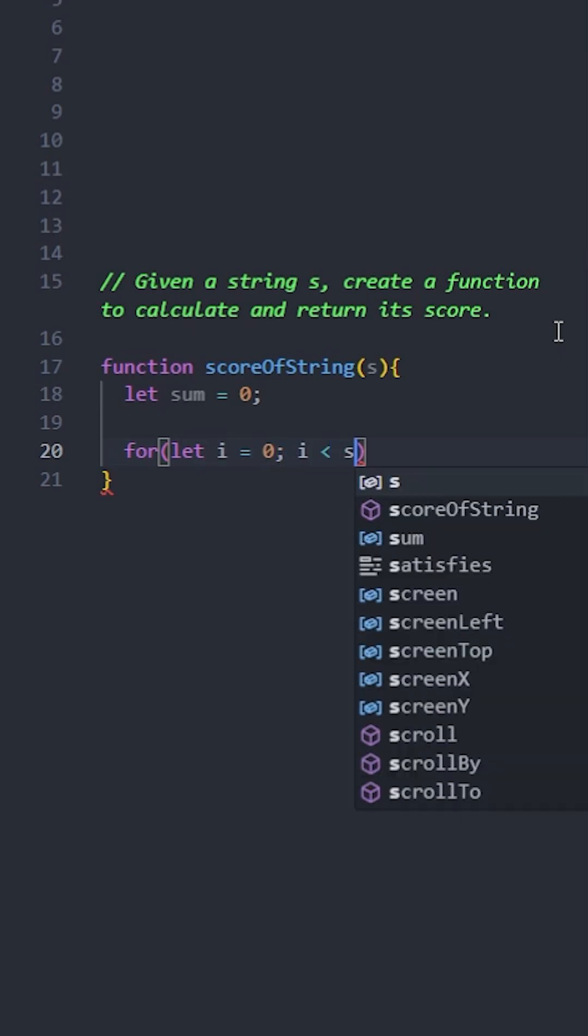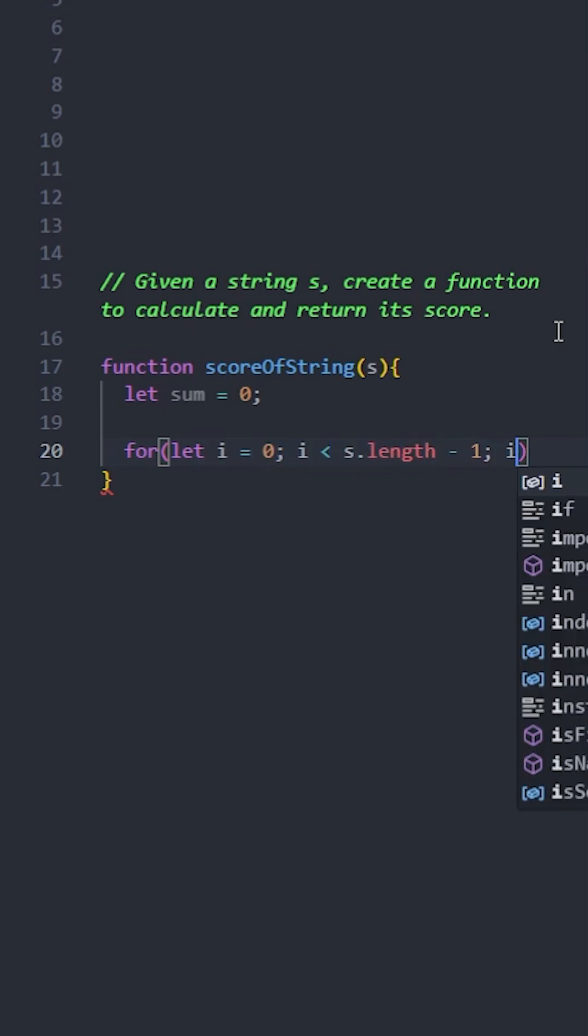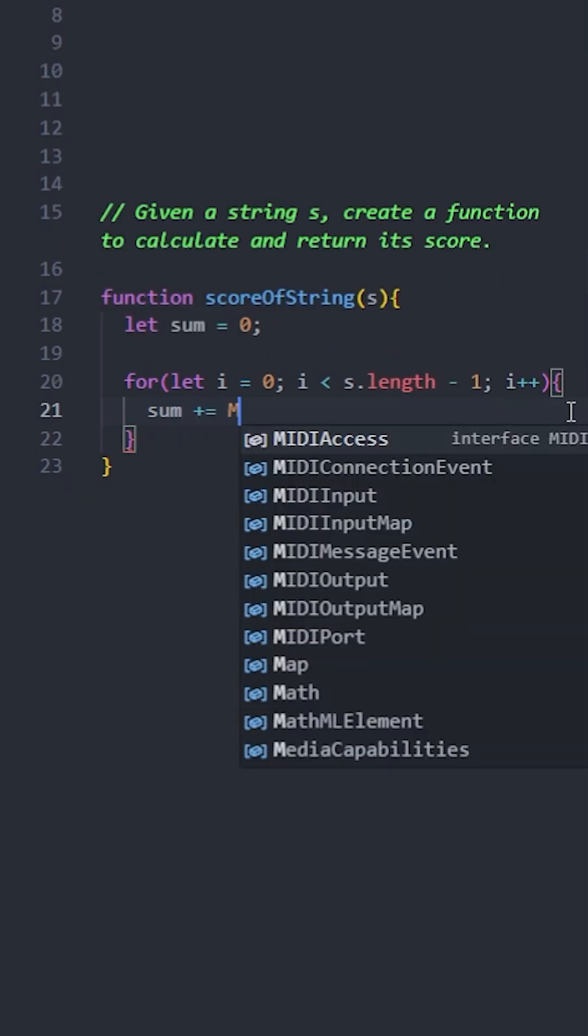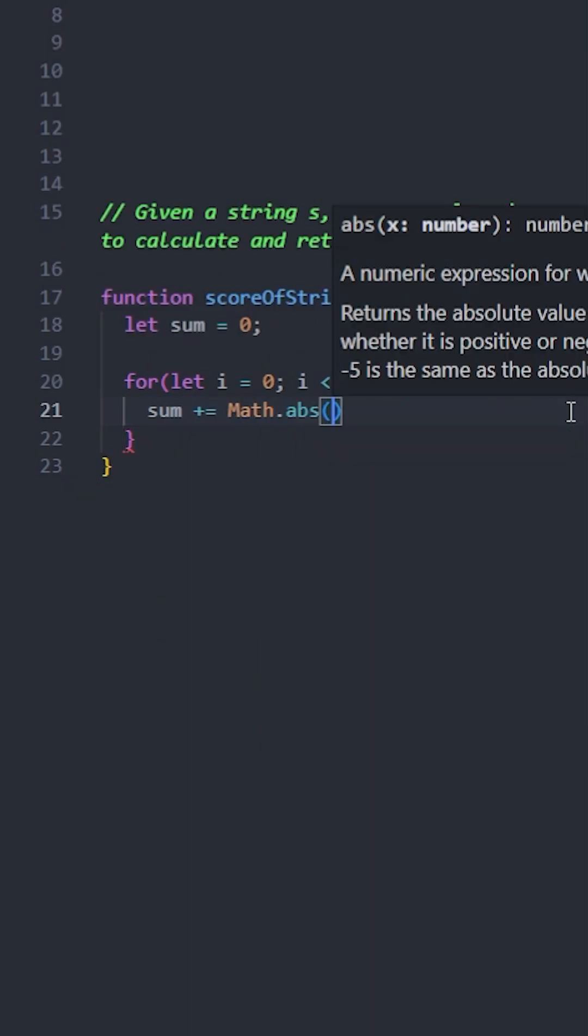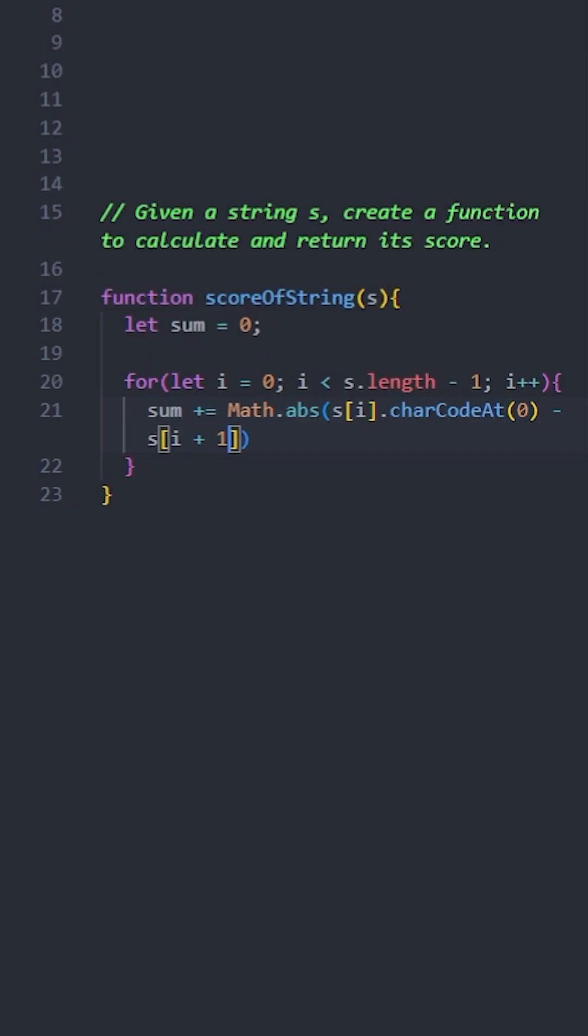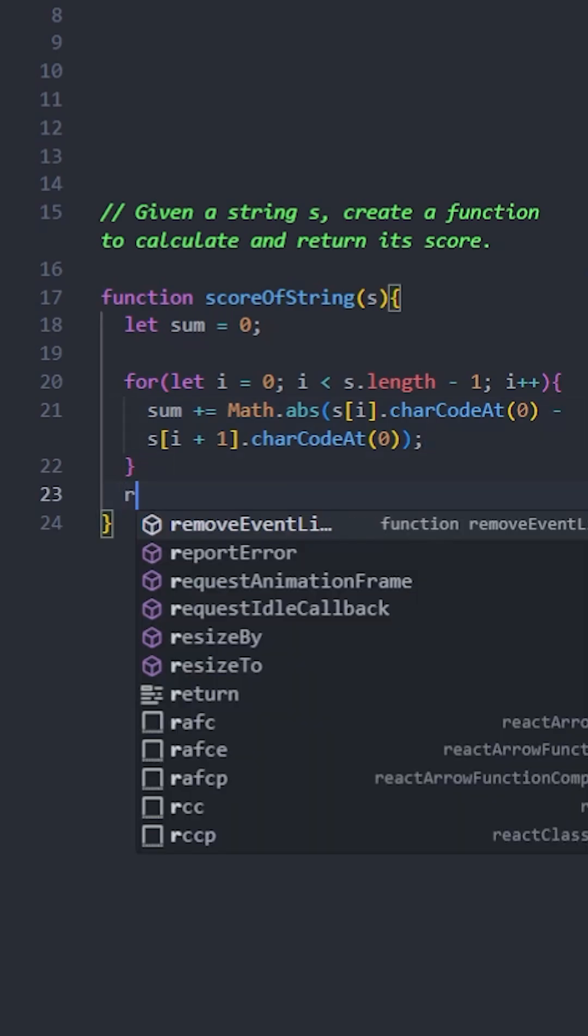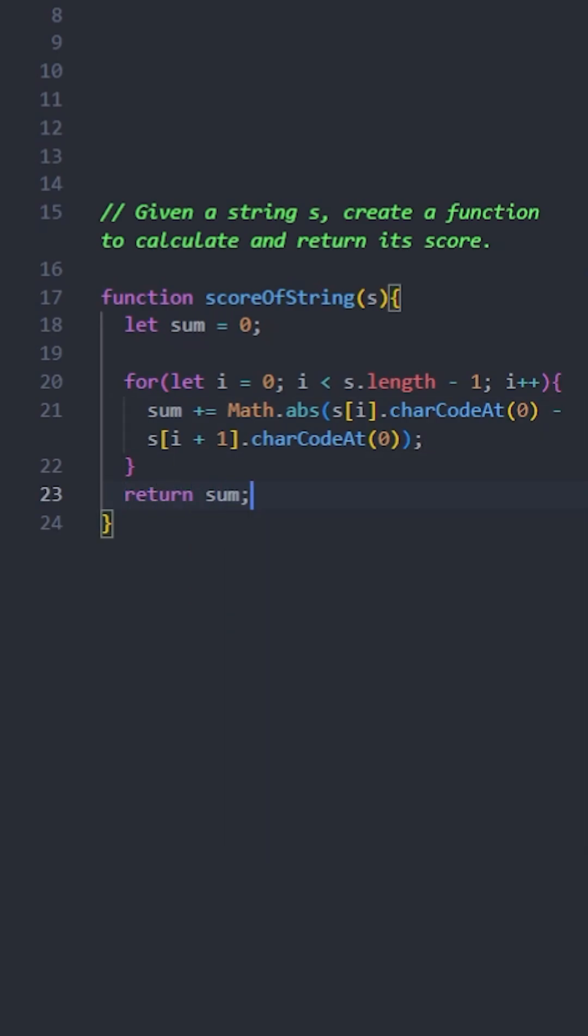Because we are comparing the current character with next character, so for every character we're going to get the ASCII value using charCodeAt(0), then the next character's ASCII value. Find the absolute difference using Math.abs. The abs method is a static method that returns the absolute value of a number, and finally we're going to add this to the sum.